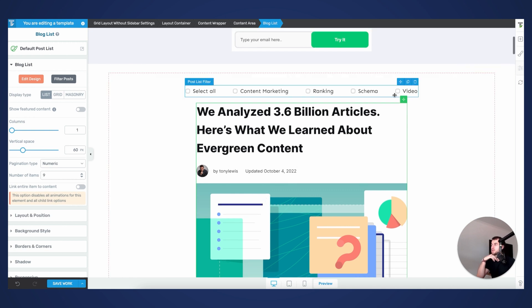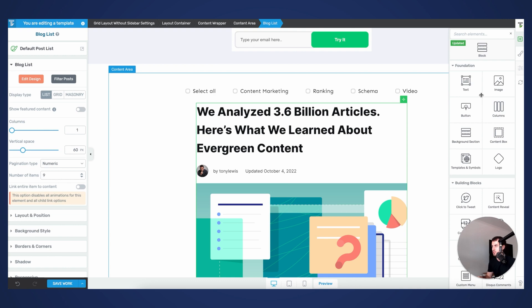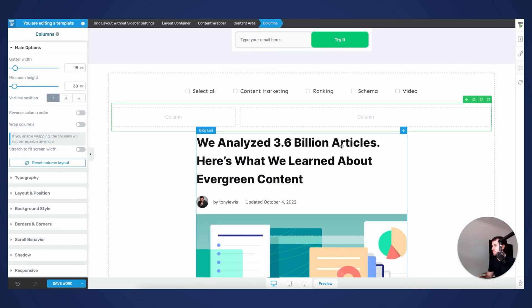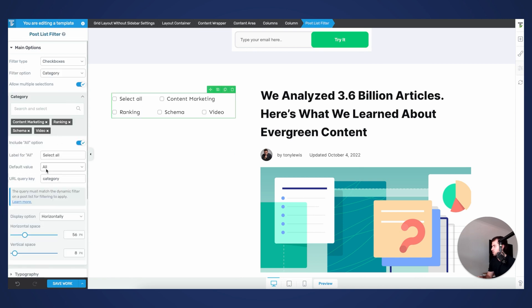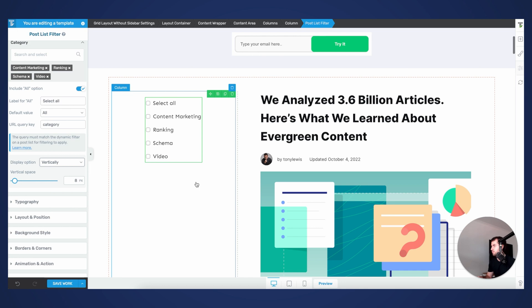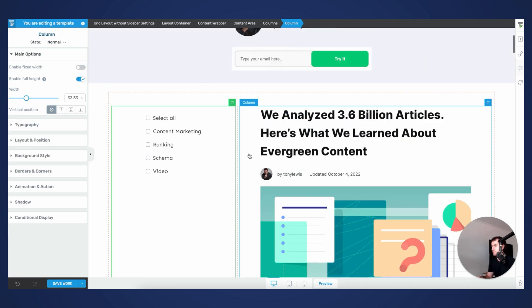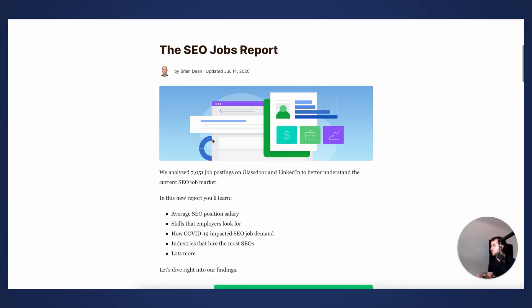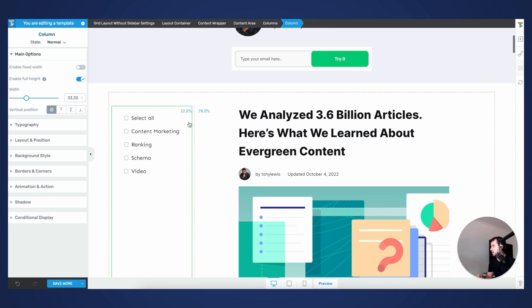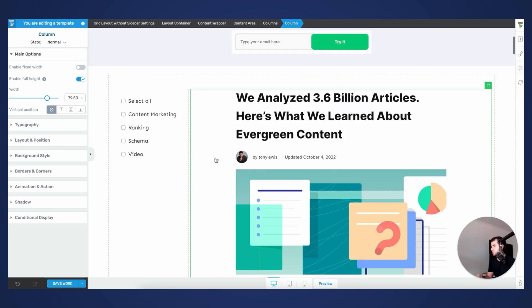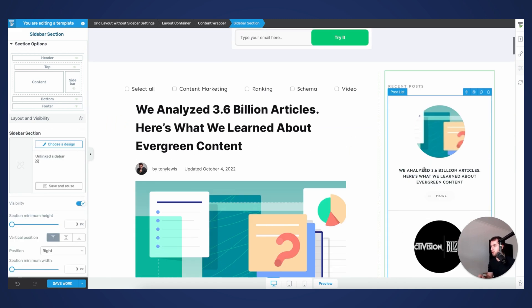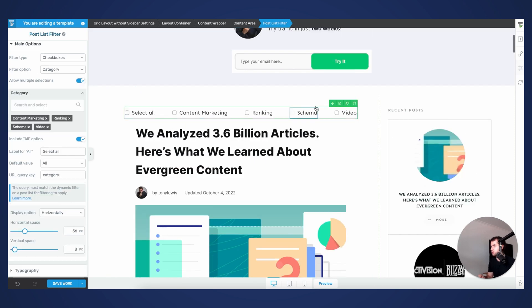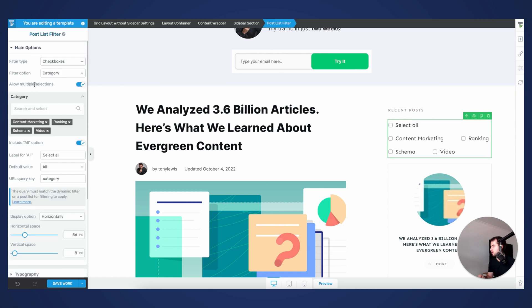If you end up with a site that has many different options to pick and choose from, I would probably do a two-column layout where the blog list is in the right-hand column and the filter is in the left-hand column, using vertical filters instead of horizontal. You could also technically have the filtering options in a sidebar — just drag and drop the filtering options into your sidebar and continue to build upon it. That would work as well.